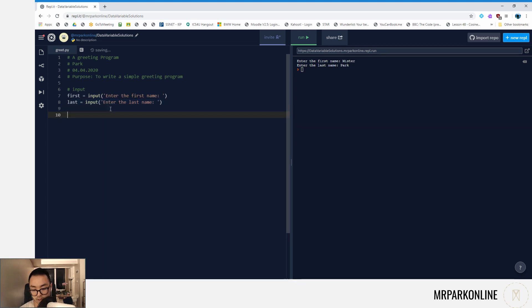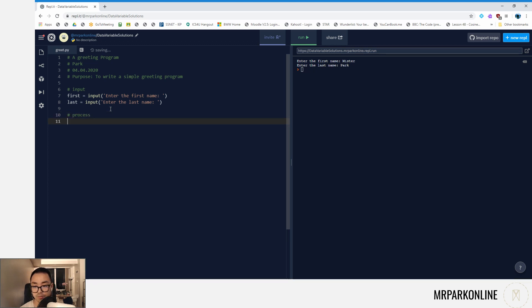Now for this programming solution, we're not going to need a process, so we're just going to leave that empty.